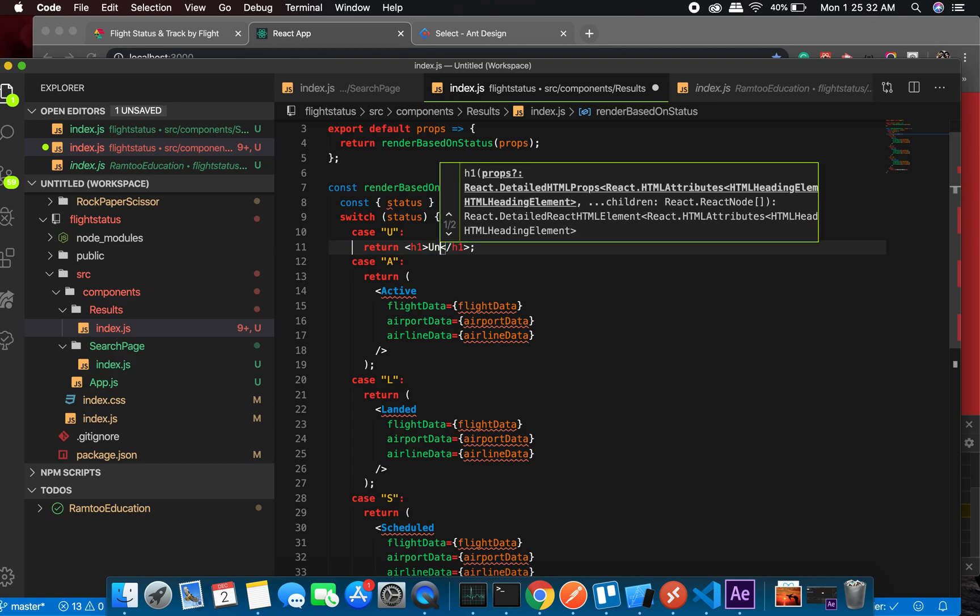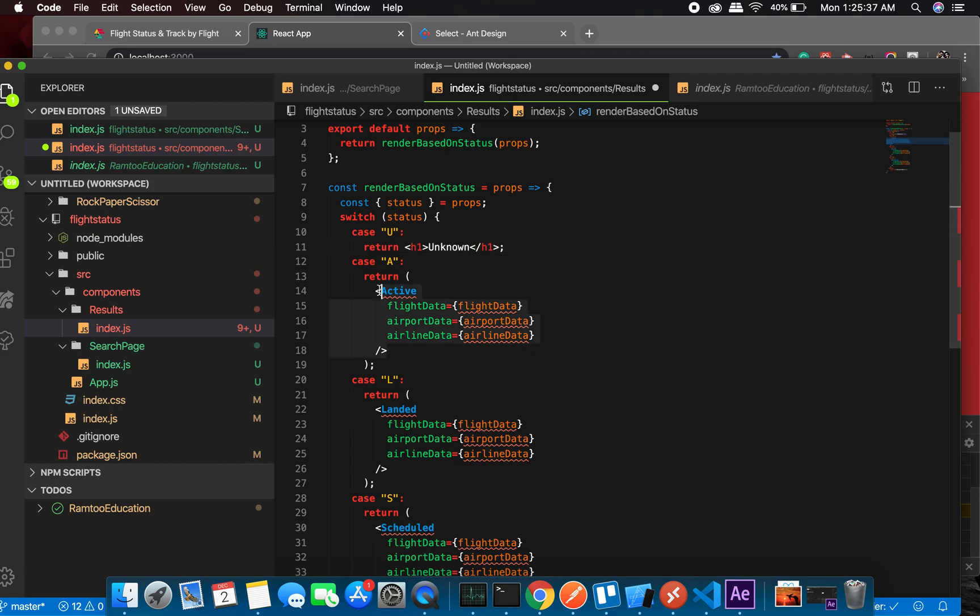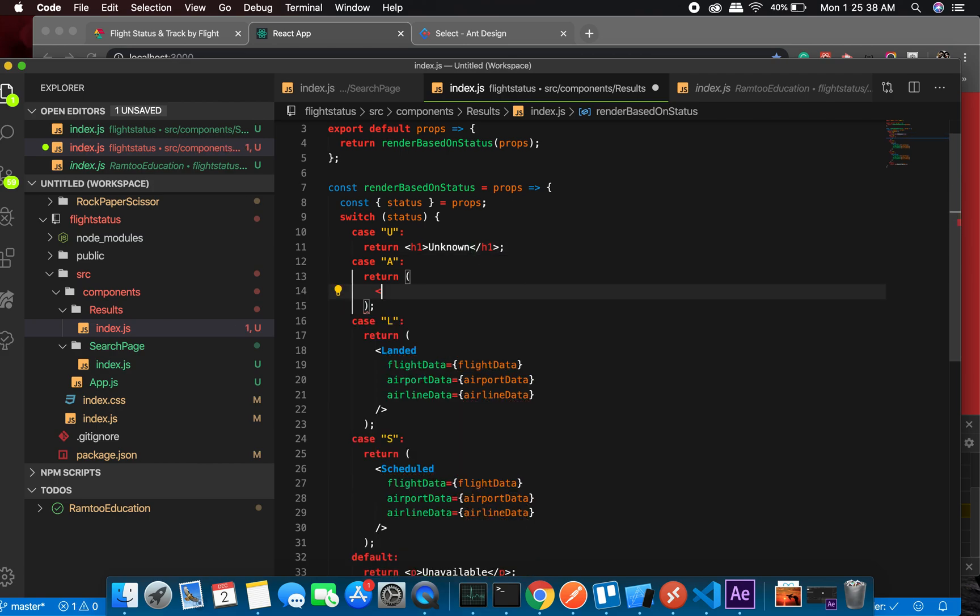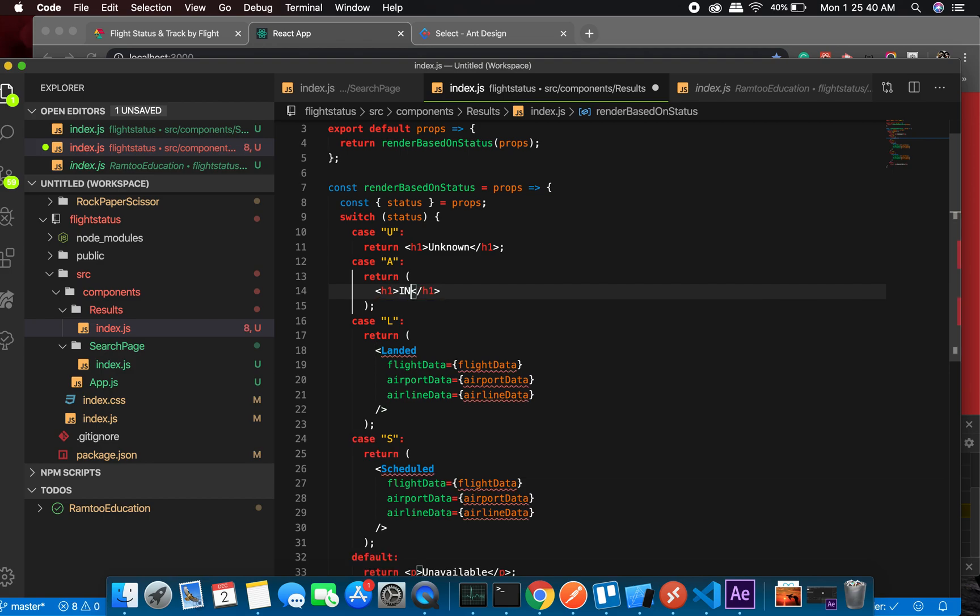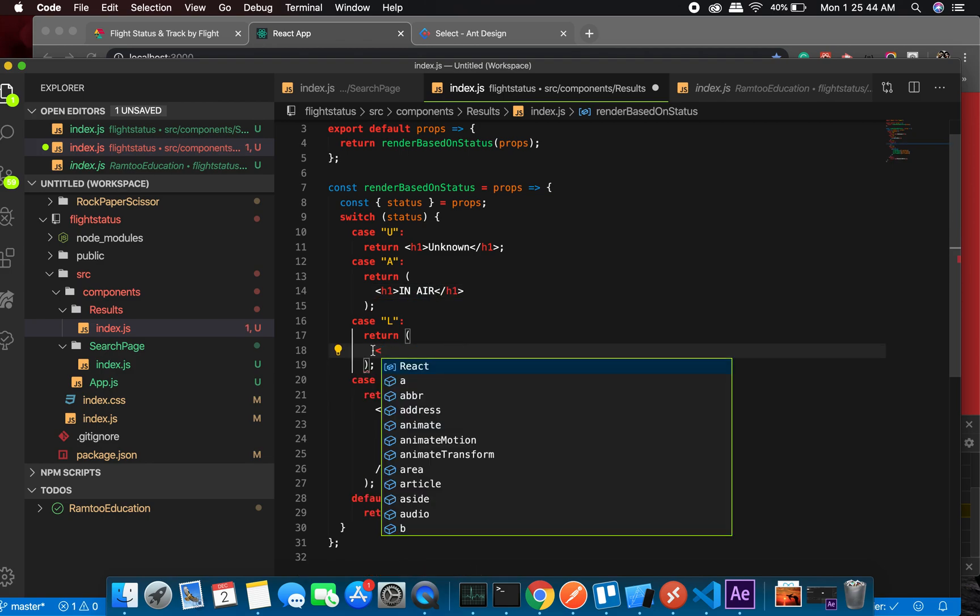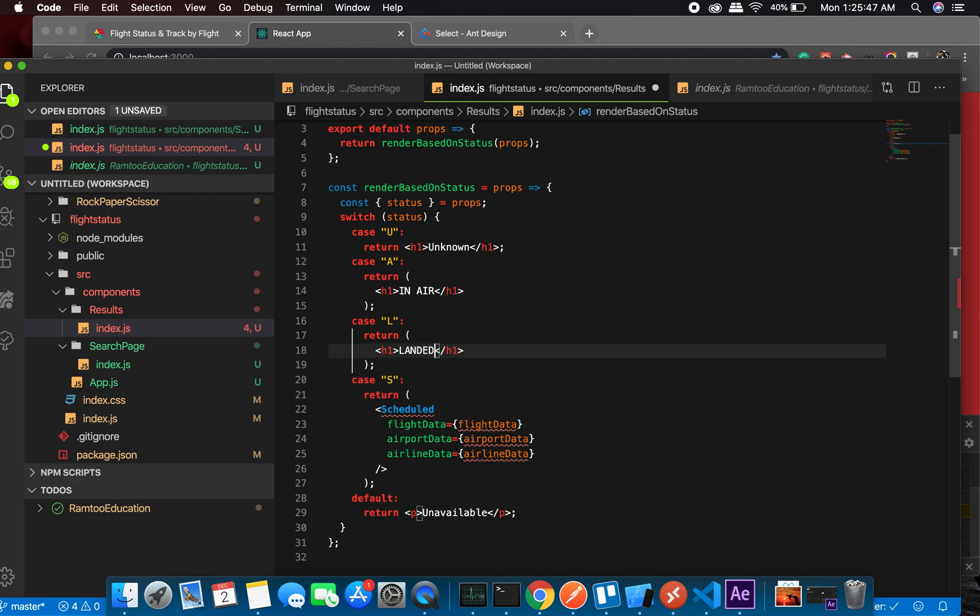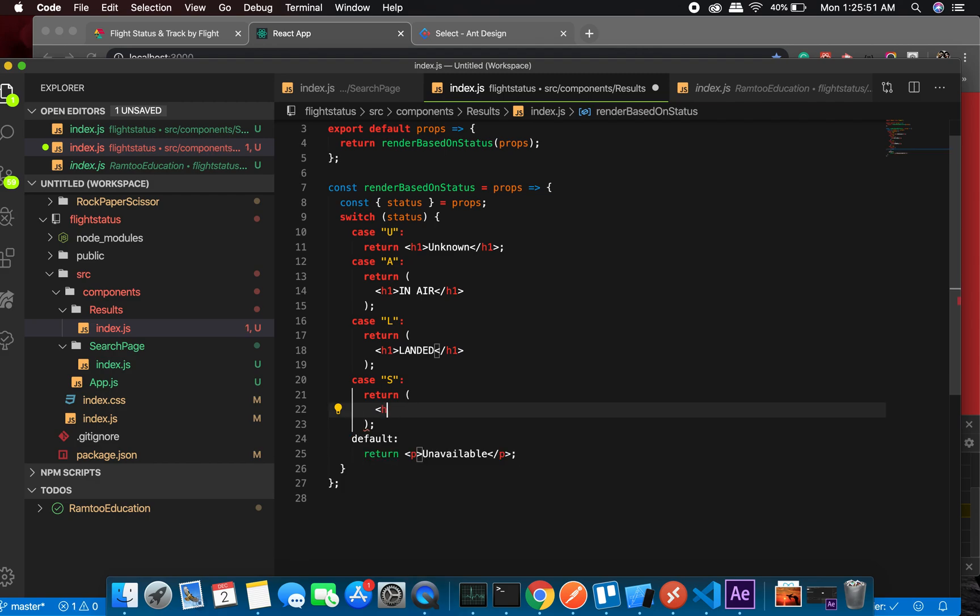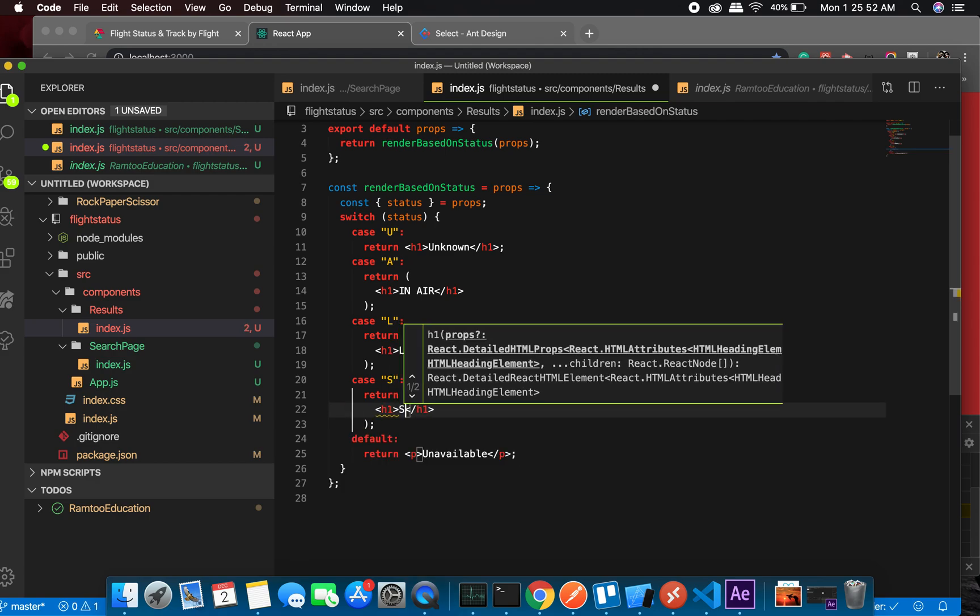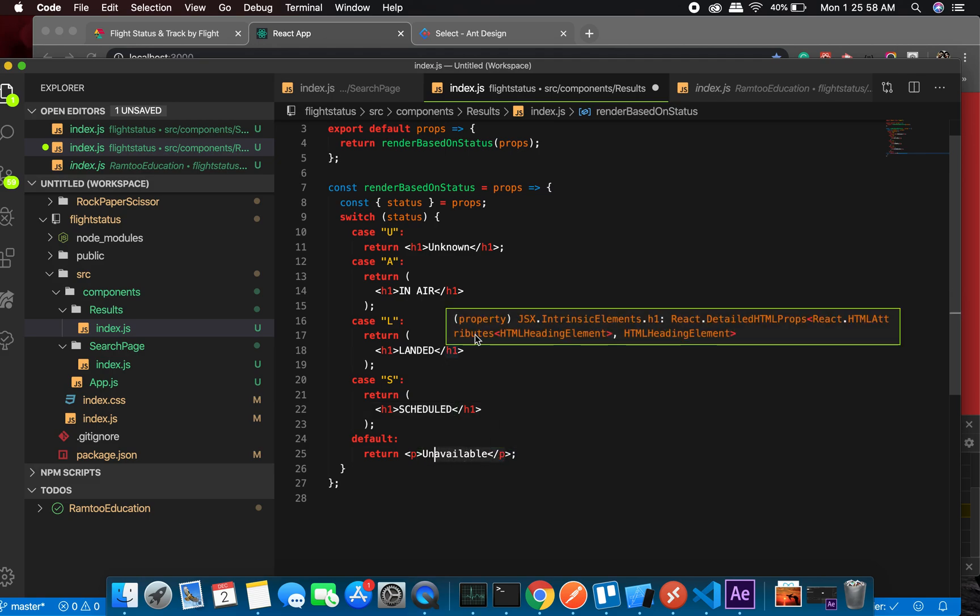Great! So at this point we can just have unavailable, and unknown to be precise. Unknown, one in air, which one landed, and scheduled.